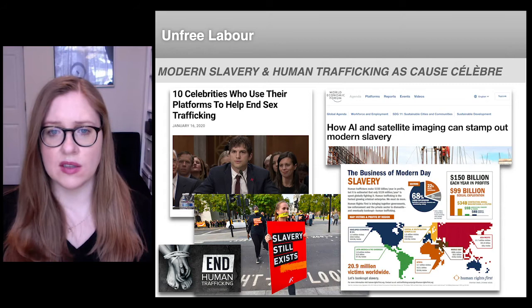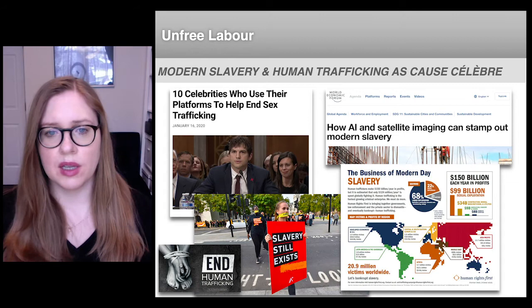Both neoclassical economists as well as veins of Marxist theory have maintained that capitalism will replace unfree labor with free wage labor as markets deepened and extended around the world.